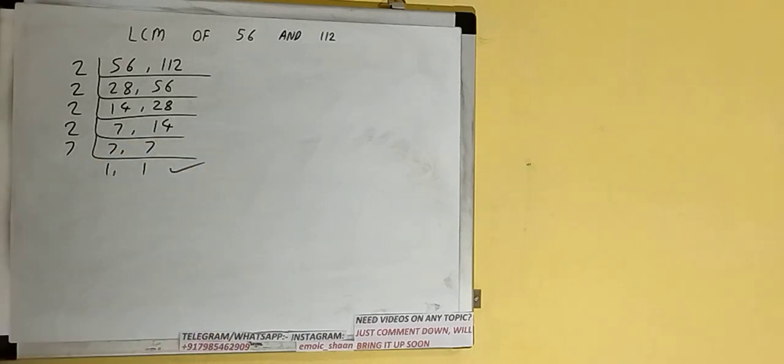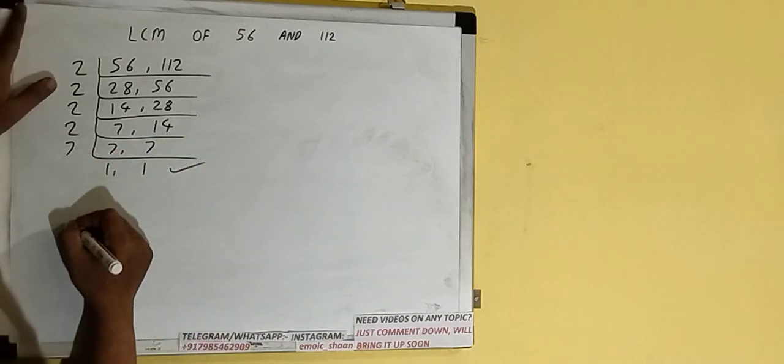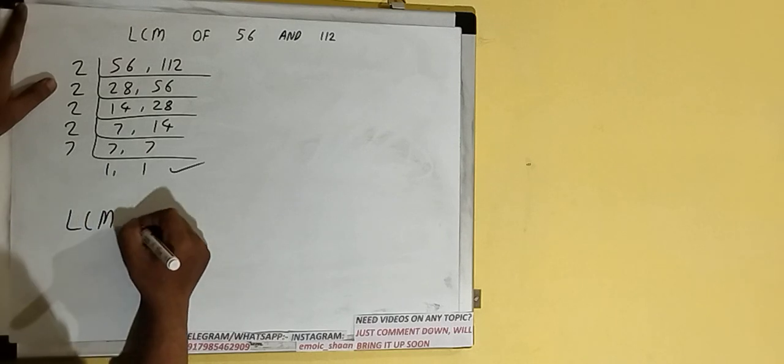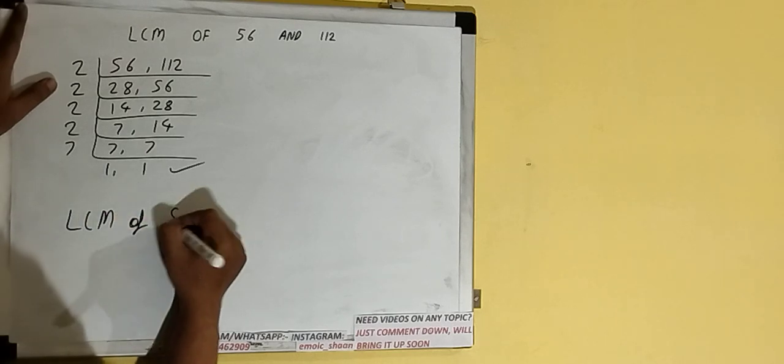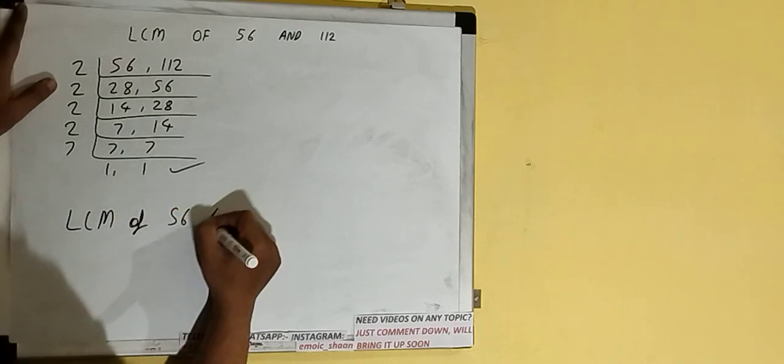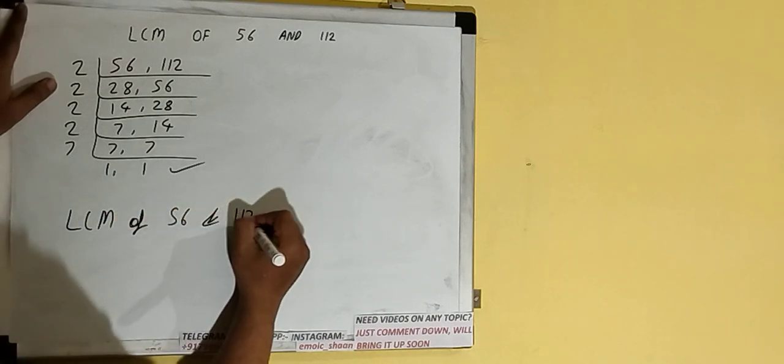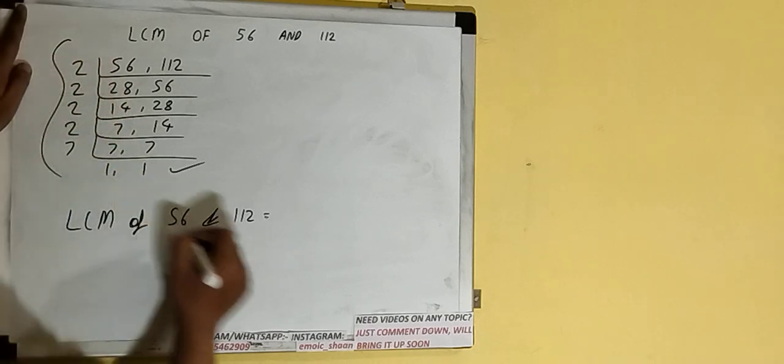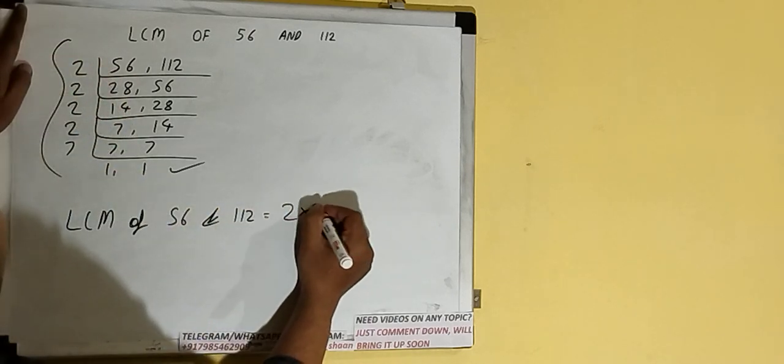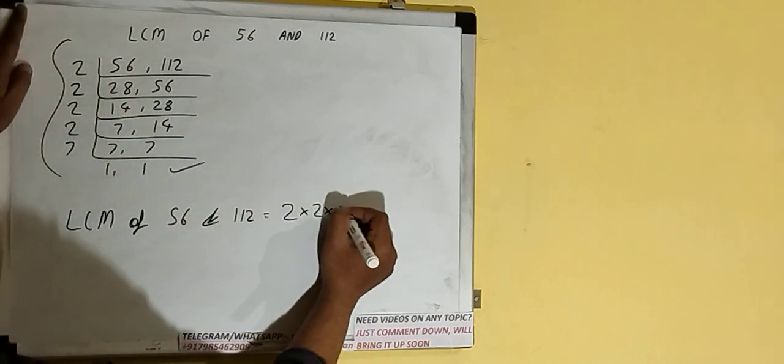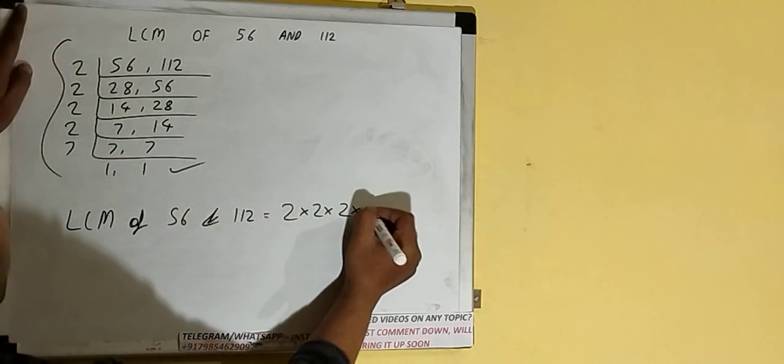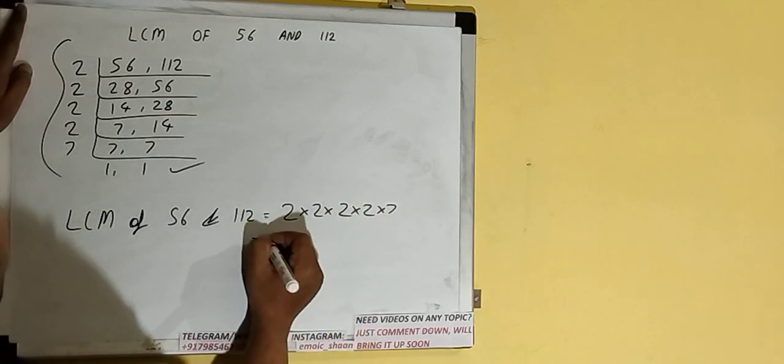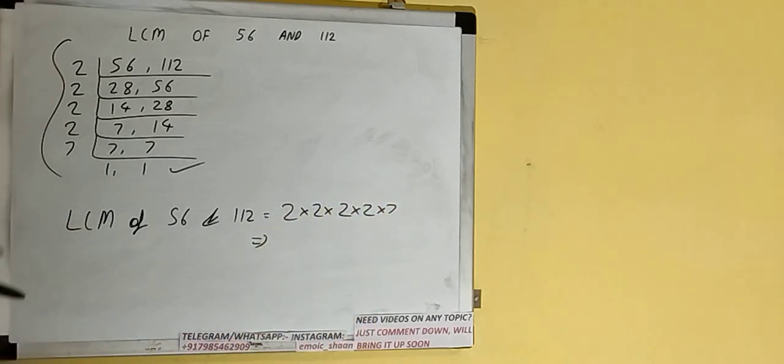Once we get that, we need to stop and do one last thing, that is: LCM of 56 and 112 would be multiply whatever we have on the left-hand side, that is four times 2 and then 7. So let's multiply. The answer would be 112, or the LCM would be 112.